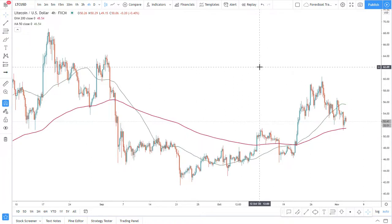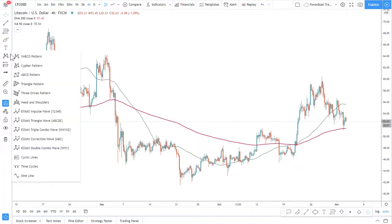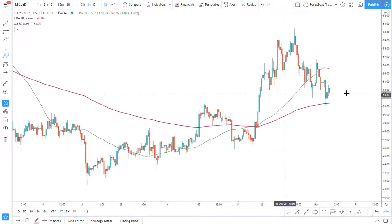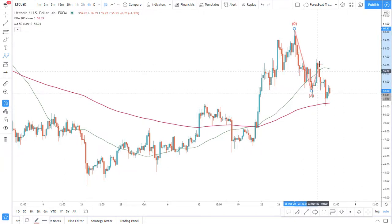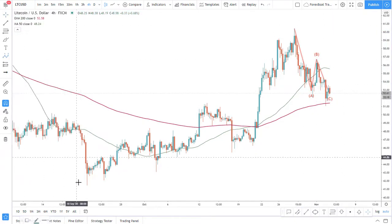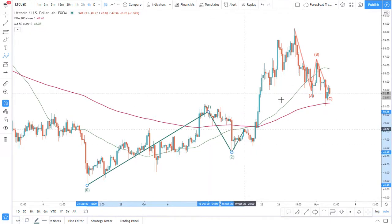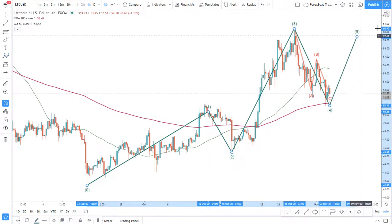I do like using the Elliott Wave theory and we will try to see if we can apply it right now. From what I see, this could have been an ABC correction and all in all this should be wave 1, 2, 3, 4 and 5.